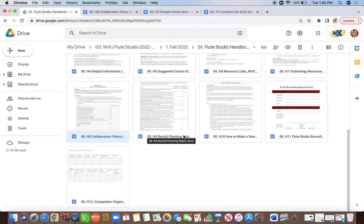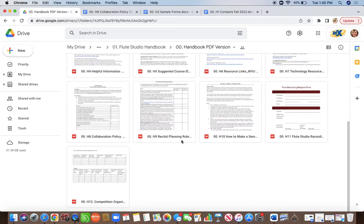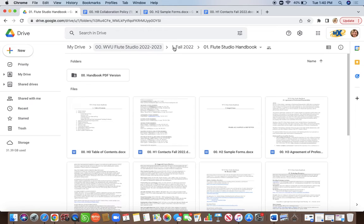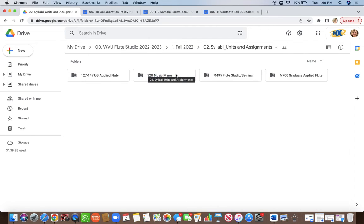That's pretty much everything you need to pay close attention to in the handbook. Everything that is in a doc format also has a PDF version, so if you want to print anything out you can go to the PDF version directly — PDFs tend to print with better formatting than Google Docs. After that, go over to your syllabi, units, and assignments, and read the information relevant to your lesson level.